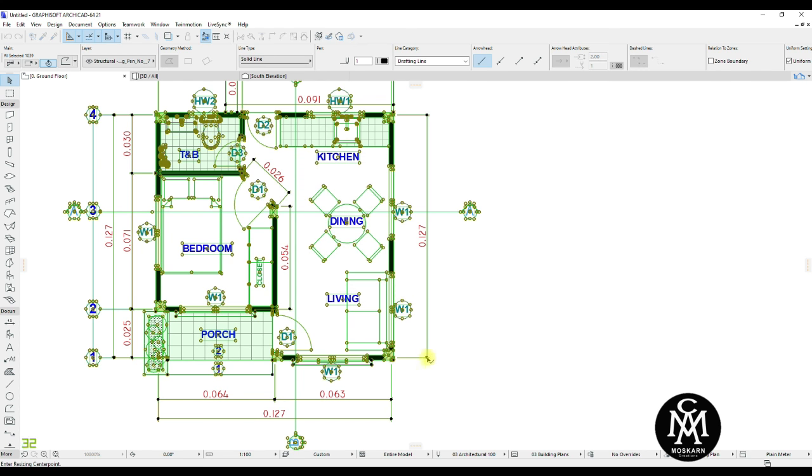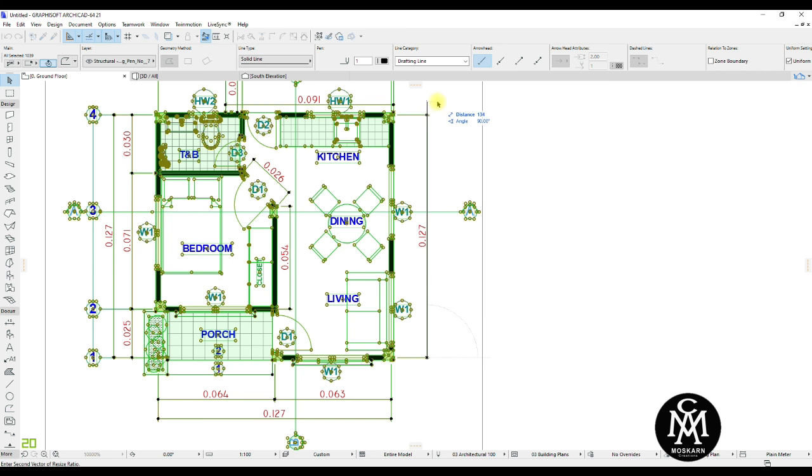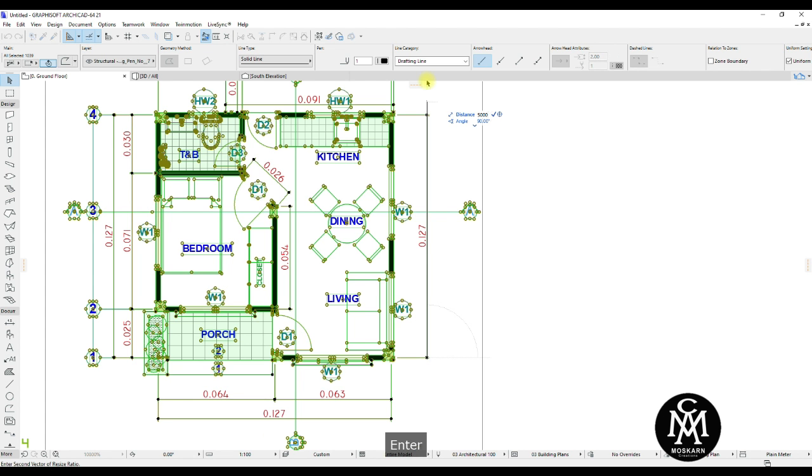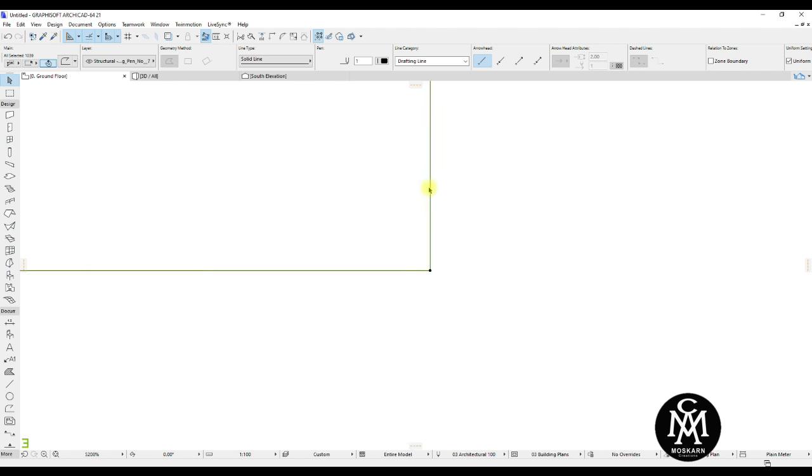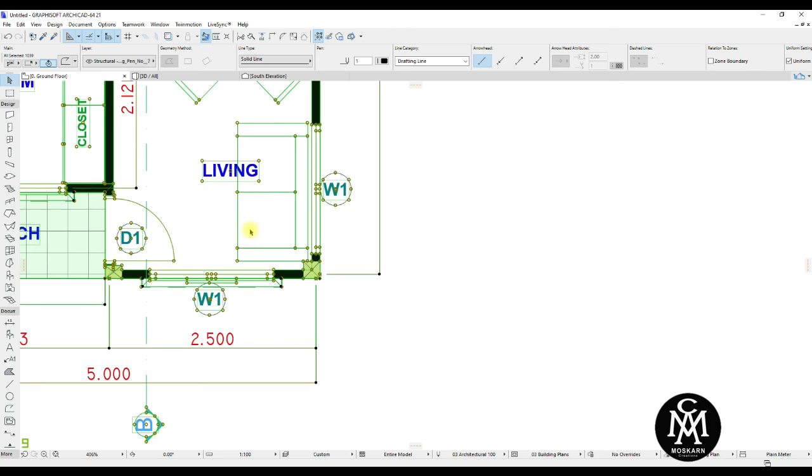From your drawing, select the first point of dimension or line that you know the correct measurement that we talked about earlier. Select the second point, then input your measurement. In my drawing it measures 5 meters, so I input 5000 because it is in millimeter unit measure. Then press Enter.